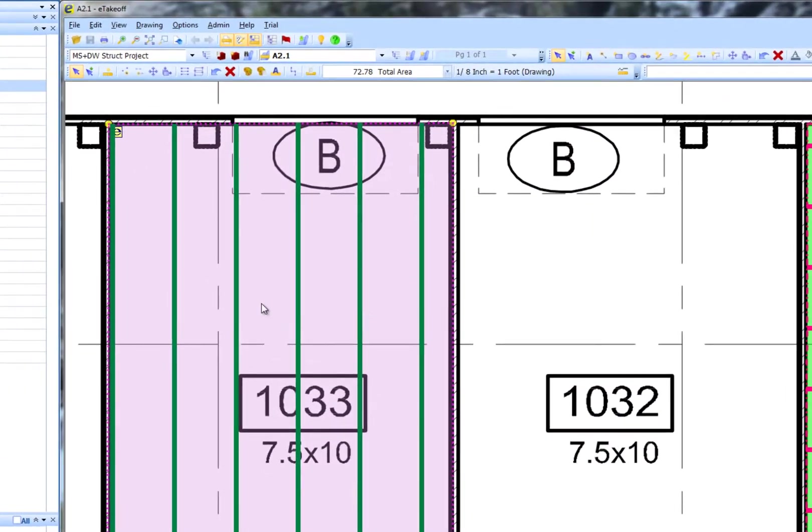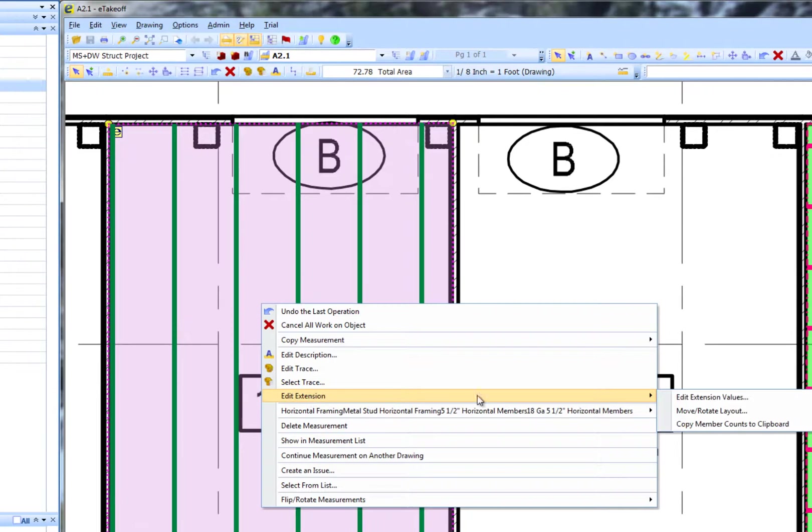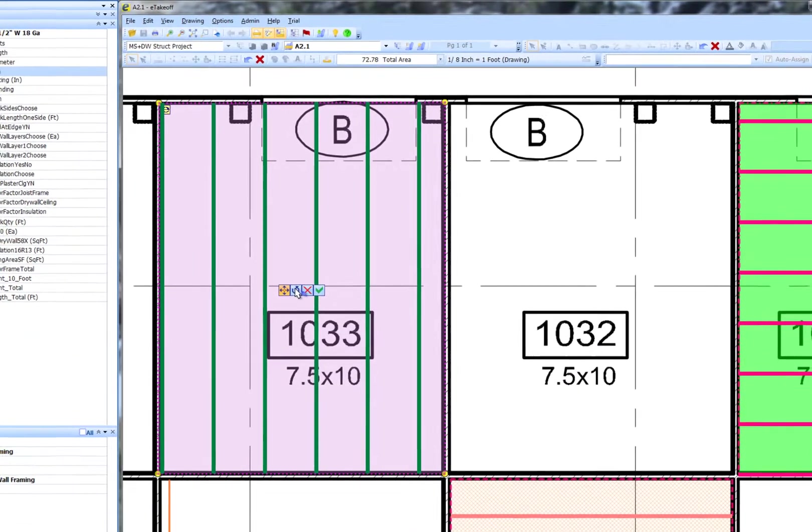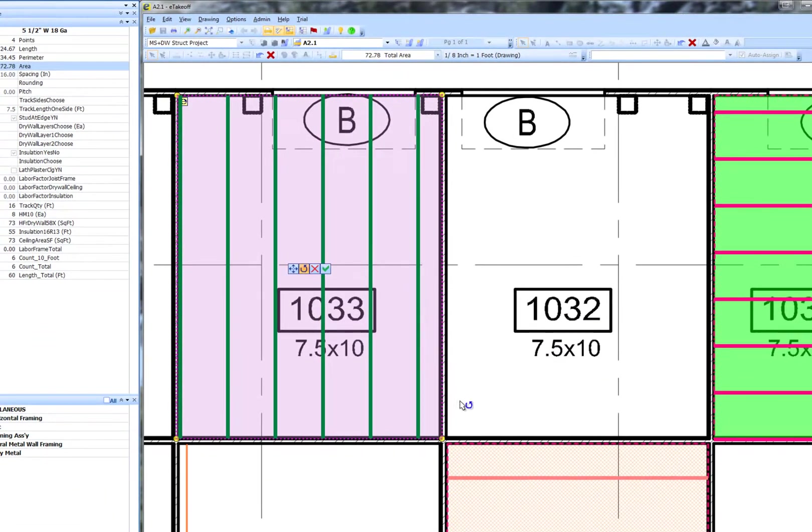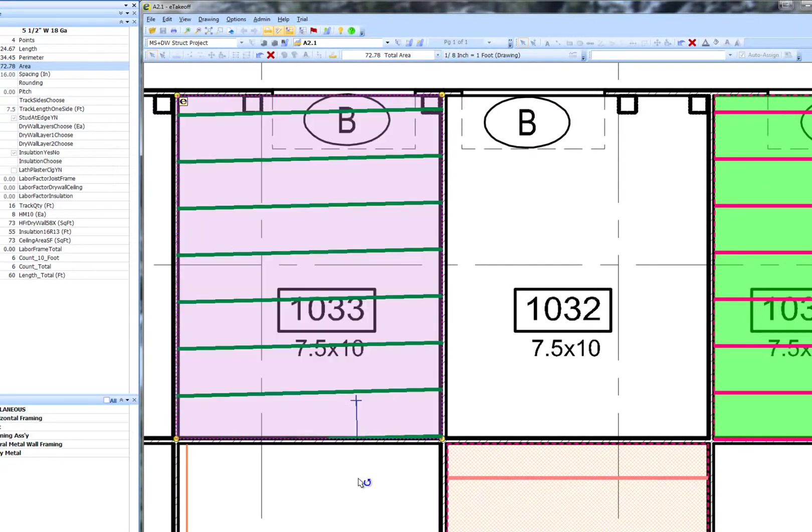One of the main features of the joist extension is the capability to rotate and move the member display. First, right click in the selected area and choose Edit Extension and then Move Rotate Layout.